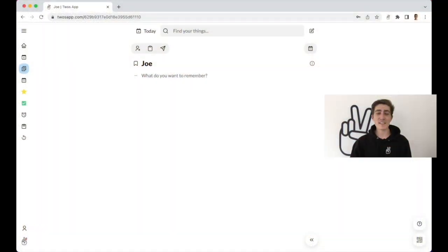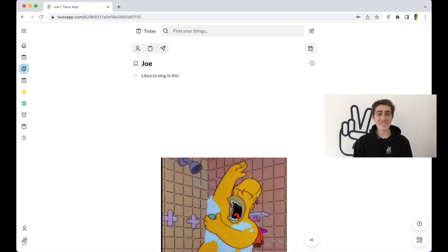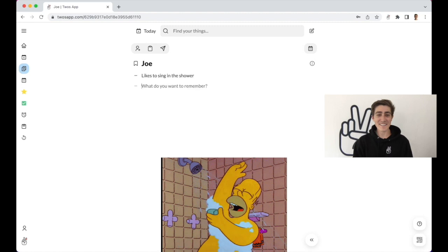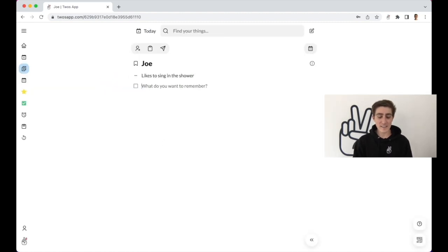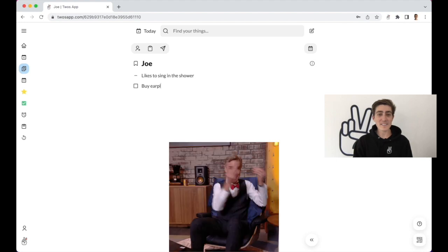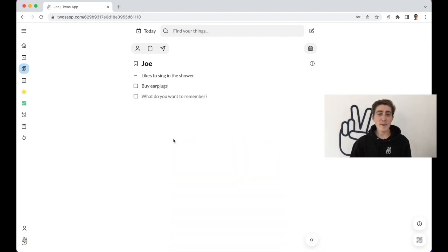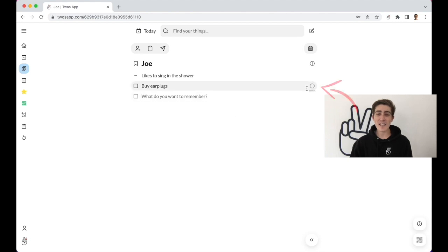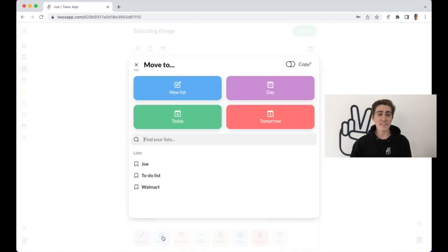Let's say you have a roommate named Joe, and you want to create a list of things you want to remember about Joe. You can write things down like, likes to sing in the shower. And then maybe you can create a to-do: buy earplugs. Now since buy earplugs is not something we want to remember about Joe, we can select this thing with the select button to the right, and we can move it to our Walmart list by using the blue move button, and then clicking on our Walmart list.